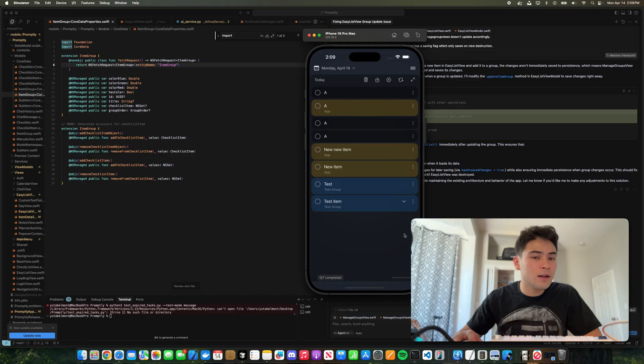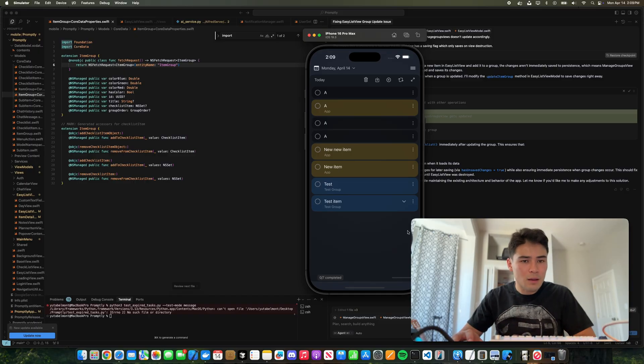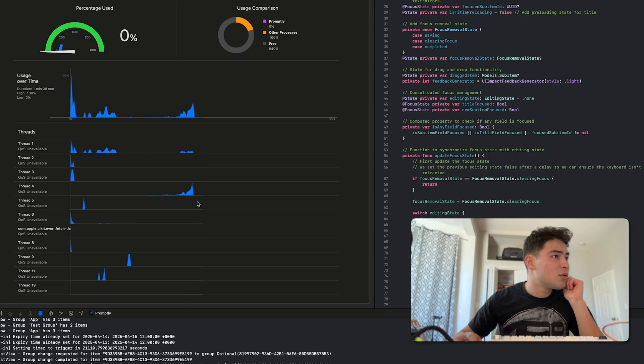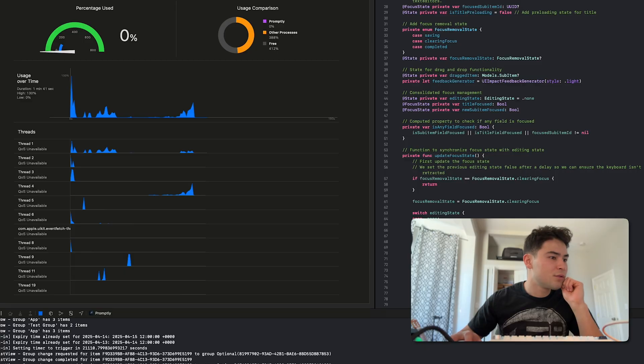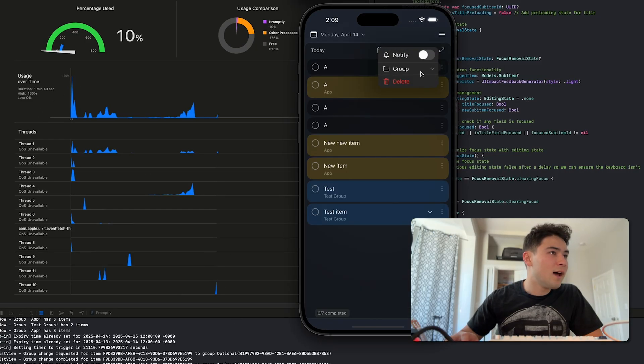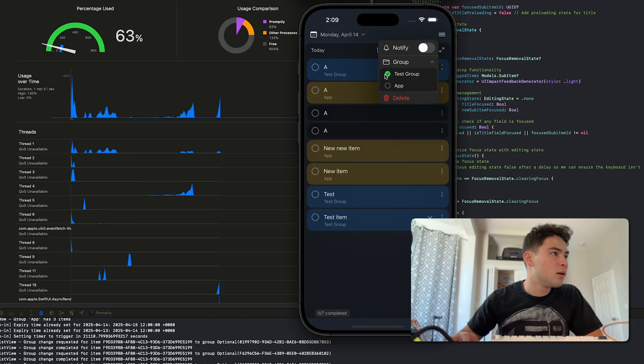So now this is somewhat more computationally expensive. So if we look at our CPU here, now when we add an item to a group, look at the CPU's usage just spike up right there just for clicking a simple checkbox. Look at that spike.